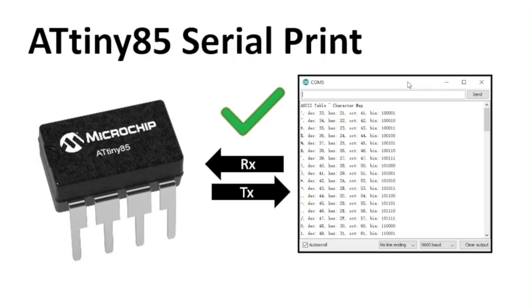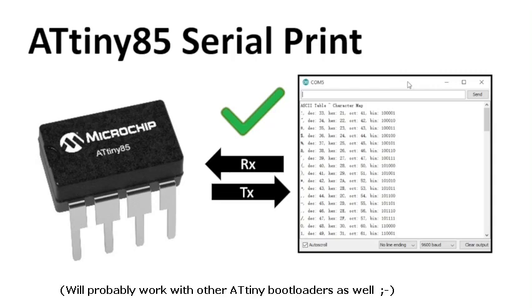In this video I will show two ways to enable serial print for the ATtiny 85. I will use an ATtiny with the Snapduino bootloader that we made in the previous video. I will leave a link to that video in the description.